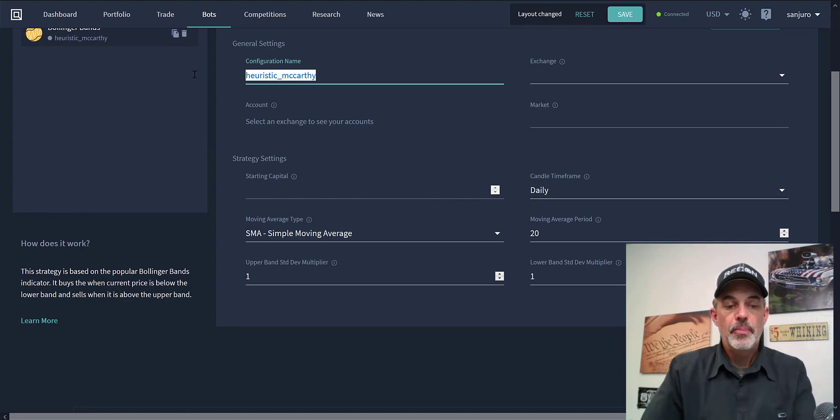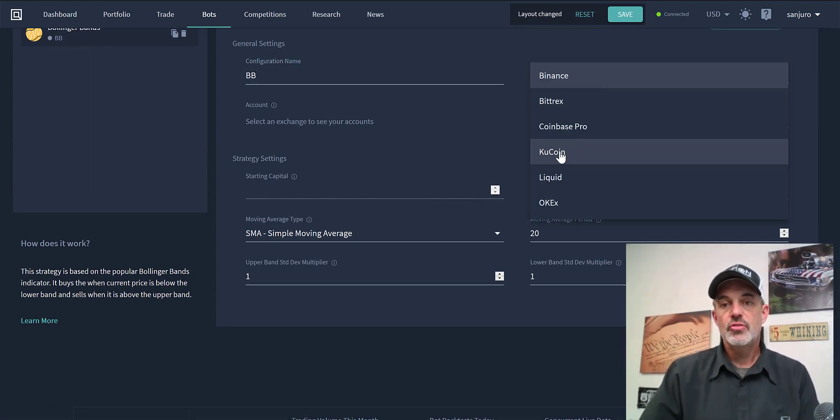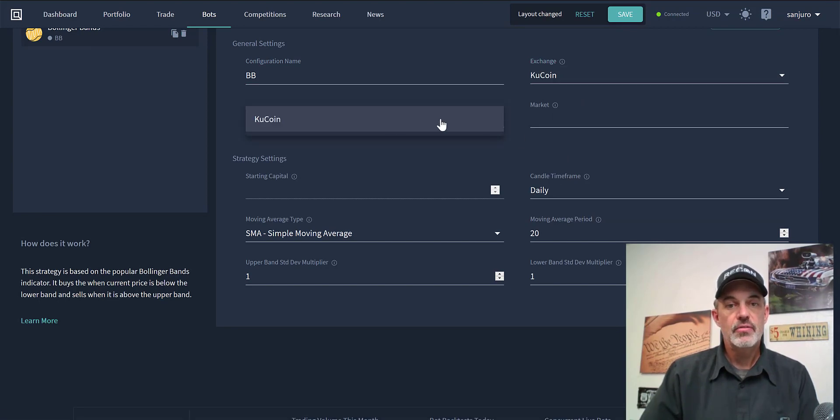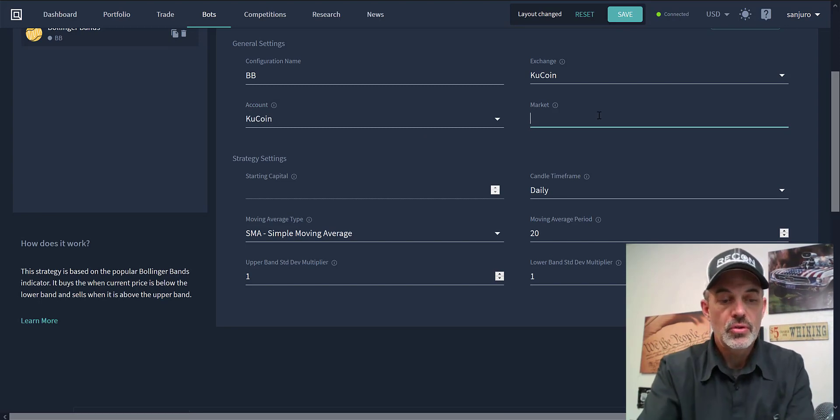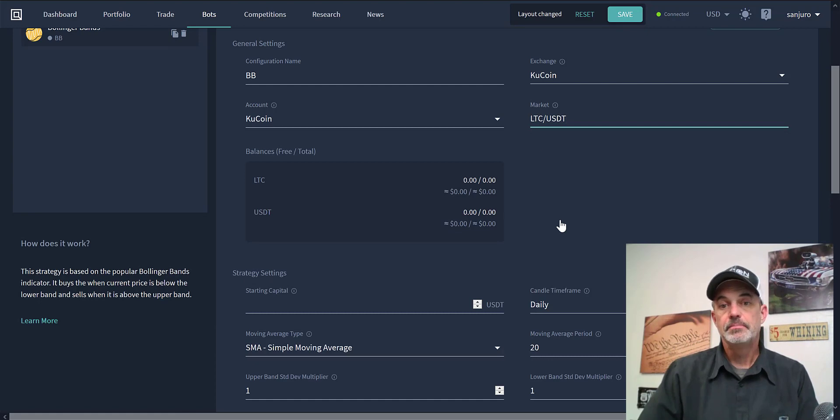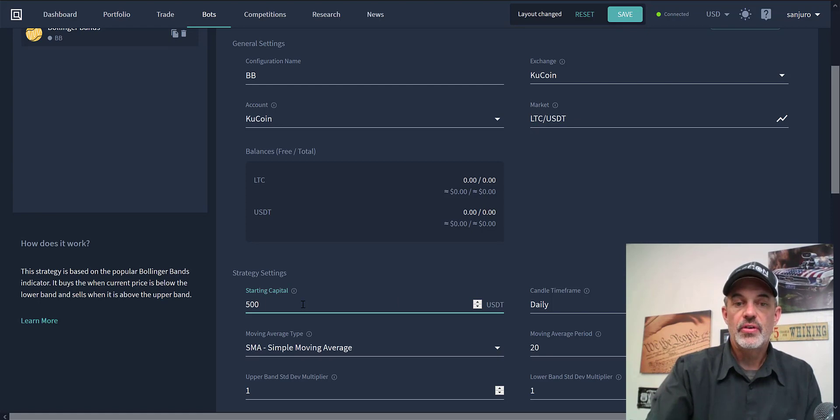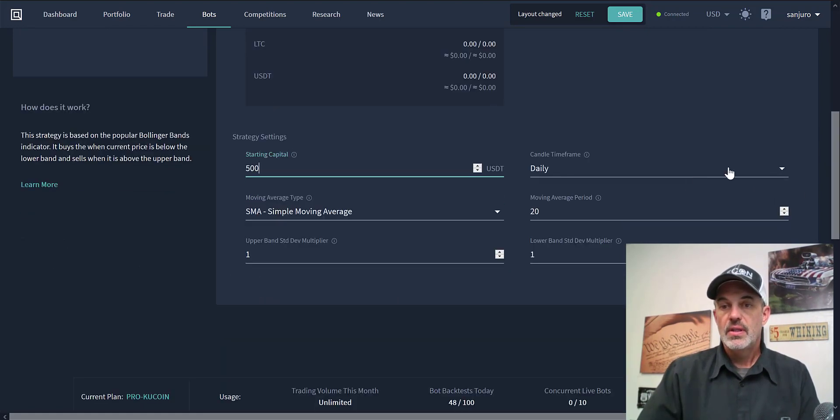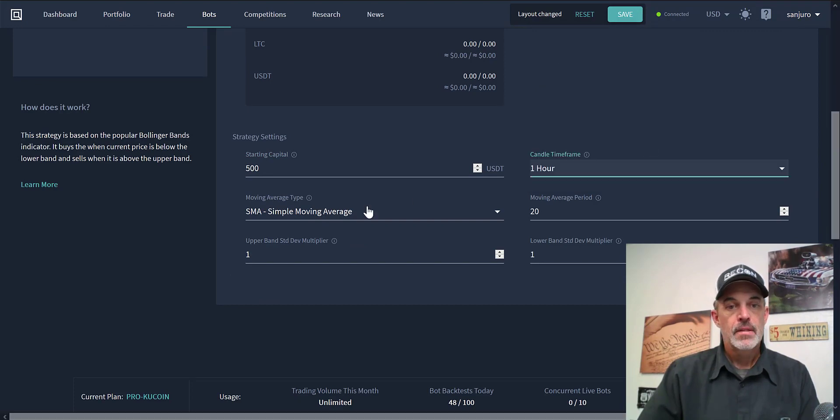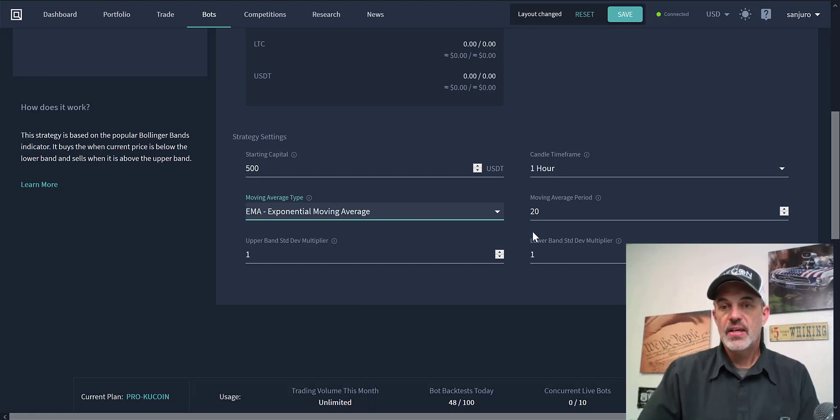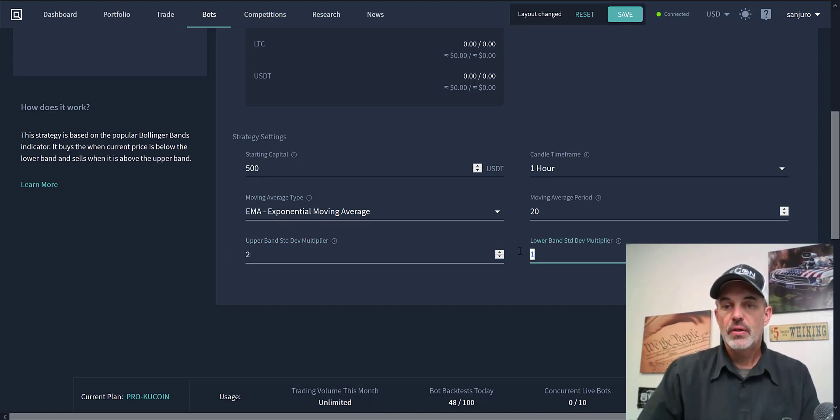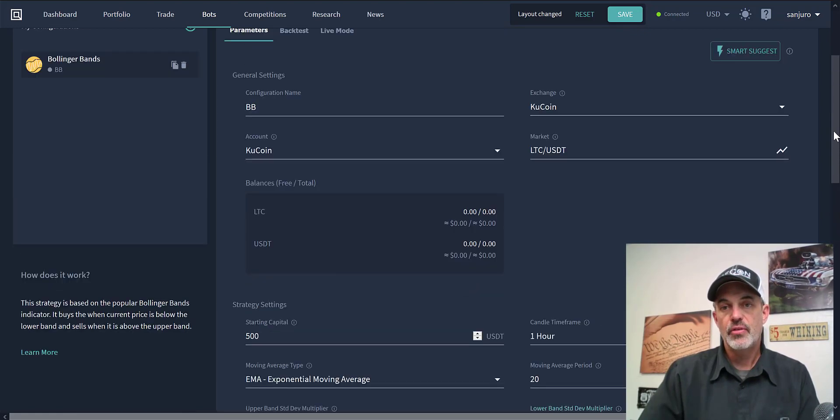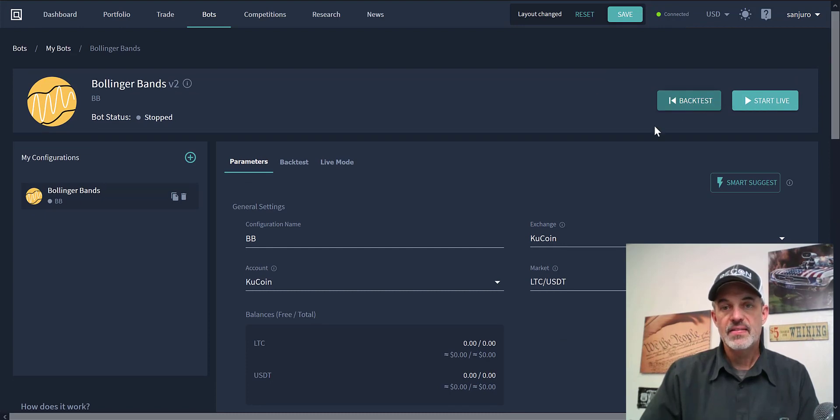Let's go ahead and take a look at how to configure the Bollinger Bands bot. You would just click Select and name your bot. We'll just name it BB. On the exchange we're going to select Kucoin since that's the one I actually have available with that account, and the market will be LTC/USDT. Starting capital we'll give this $500 to test with. The candles we're going to go for one hour. We're going to use the EMA versus the SMA, the moving average period of 20, and the upper band of 2 and the lower band of 2. Those are kind of the defaults for the industry - those are the areas everyone is looking at.